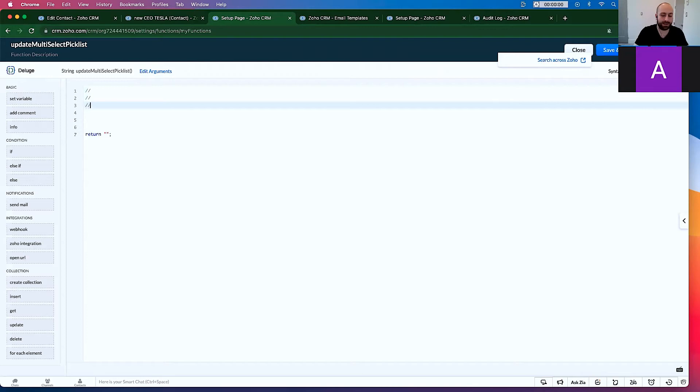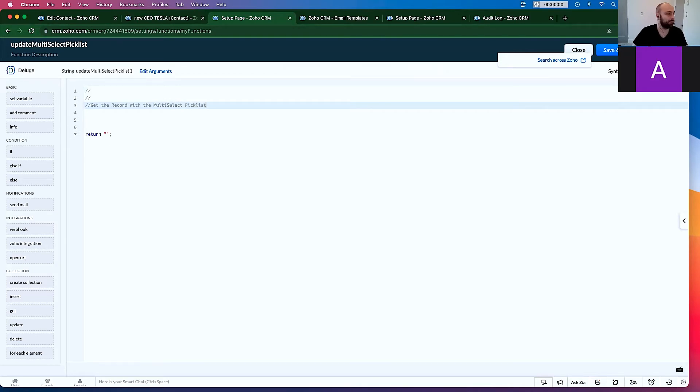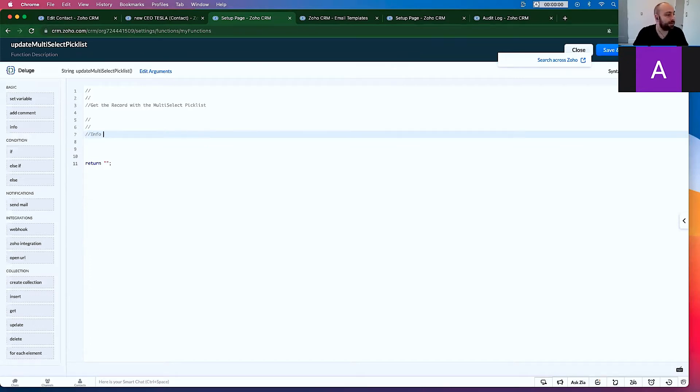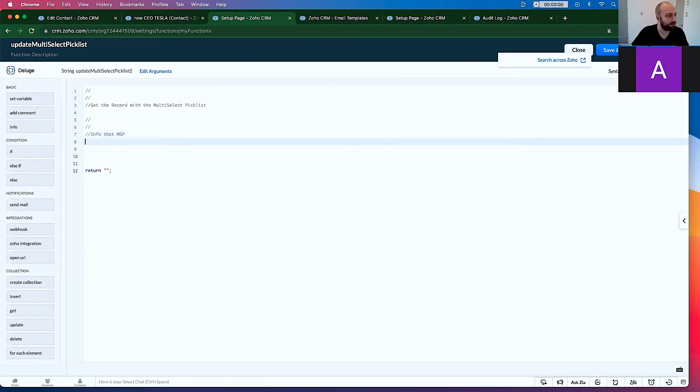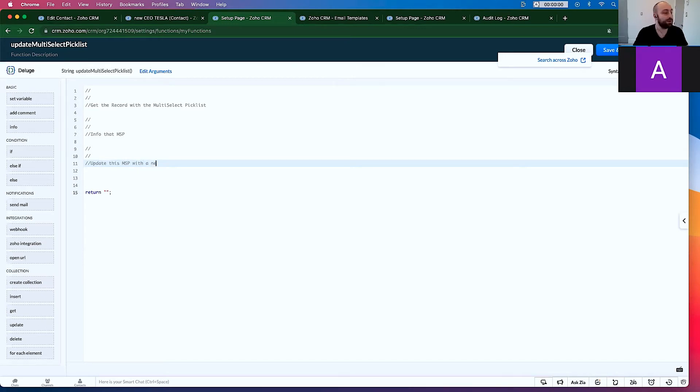So the first thing we want to do is get the record with the related with the multi-select picklist. Then we want to info that multi-select picklist. MSP we'll call it, just to be easier. Then we're going to put one here for update this multi-select picklist with a new value. So let's go ahead and start.